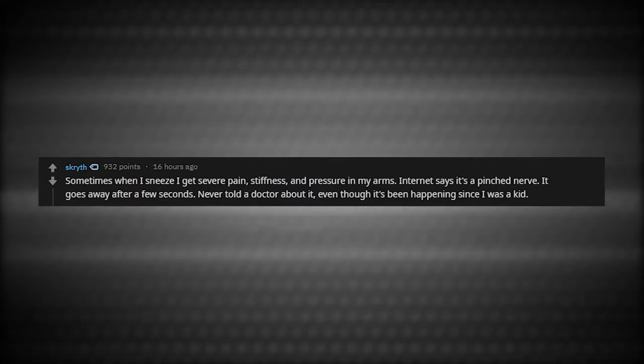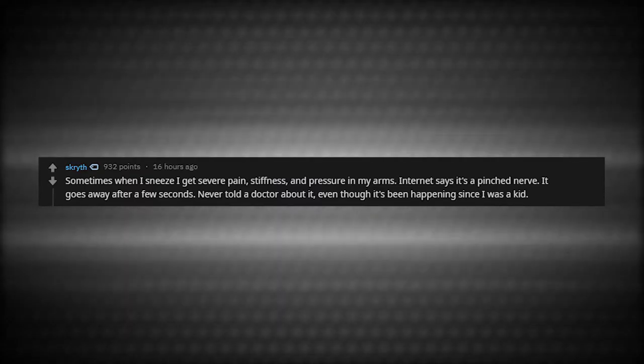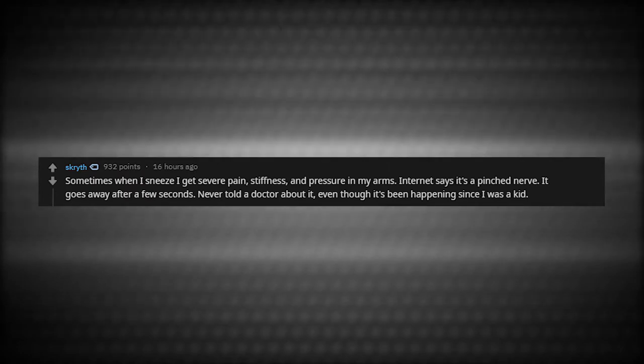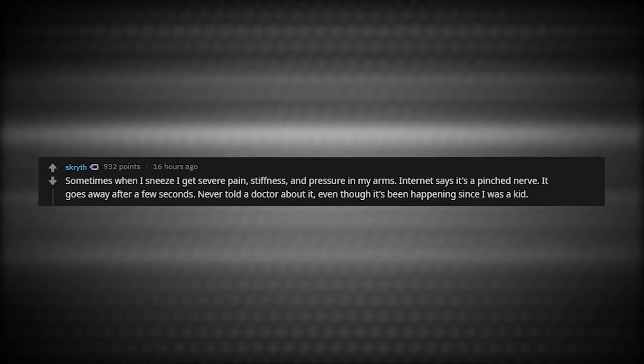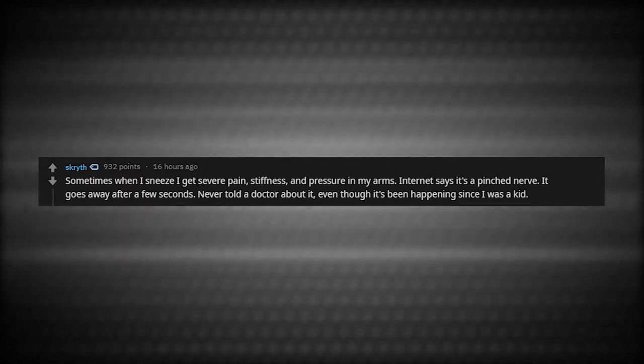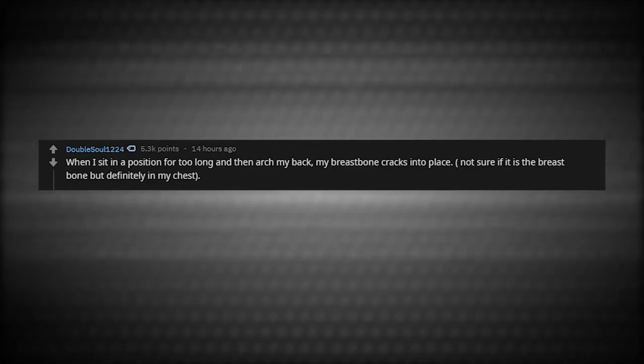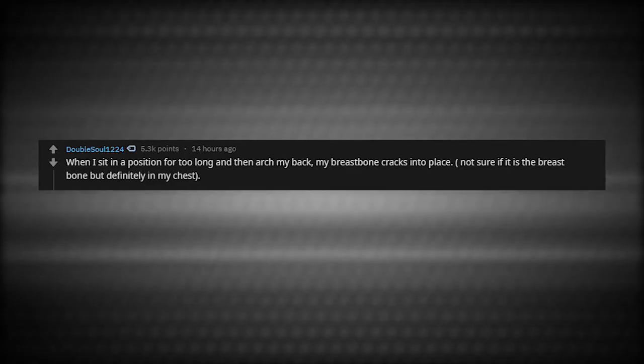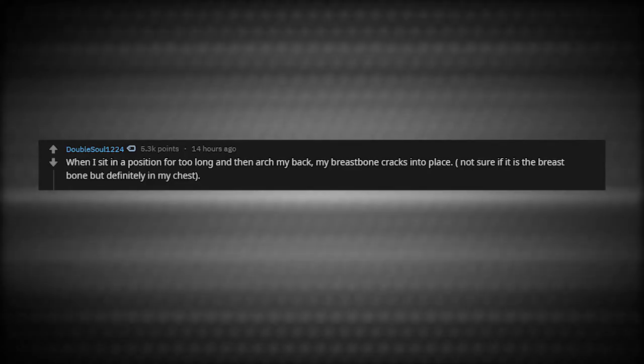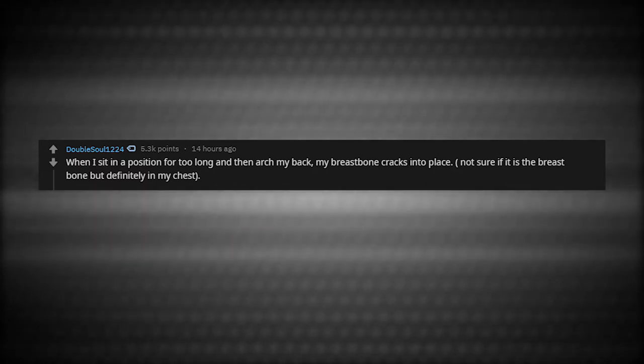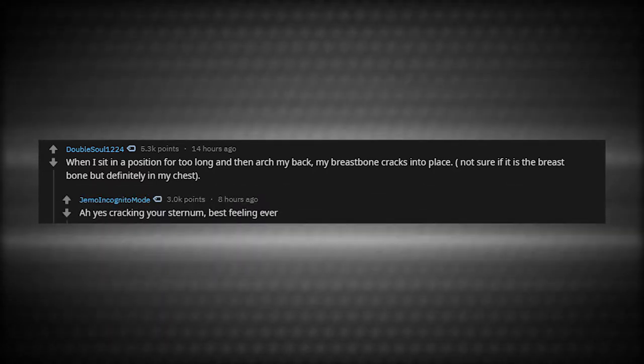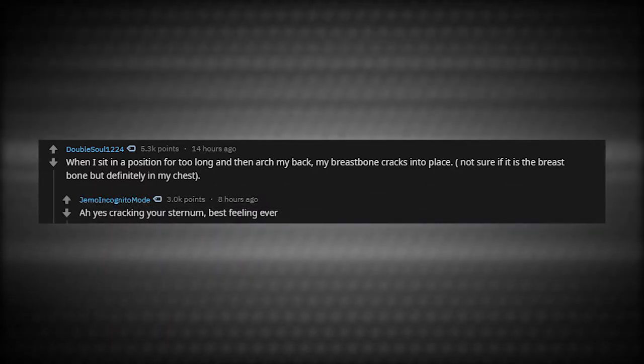Sometimes when I sneeze, I get severe pain and pressure in my arms. Internet says it's a pinched nerve. It goes away after a few seconds. Never told a doctor about it even though it's been happening since I was a kid. When I sit in a position for too long and then arch my back, my breastbone cracks into place. Not sure if it's the breastbone, but definitely in my chest. Ah yes, cracking your sternum. Best feeling ever.